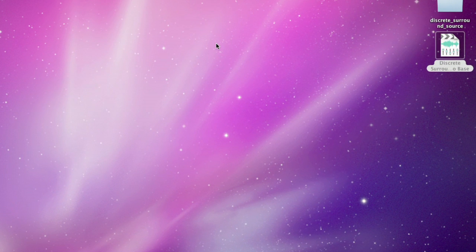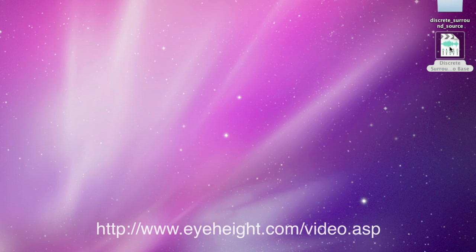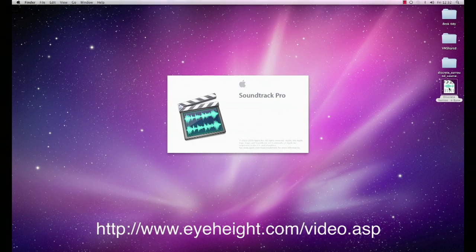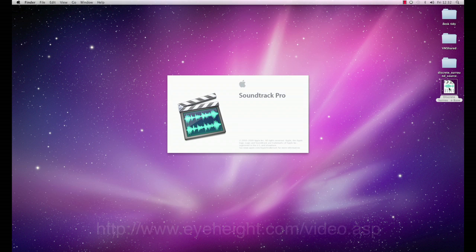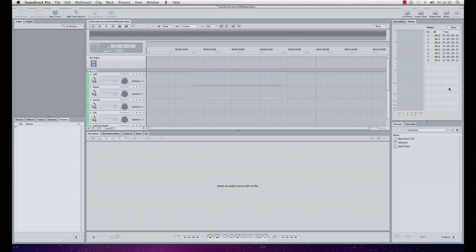I'm going to start Soundtrack by opening up this discrete surround base project which you can download from our website. This project just gets me up and running with surround audio as quickly as possible.